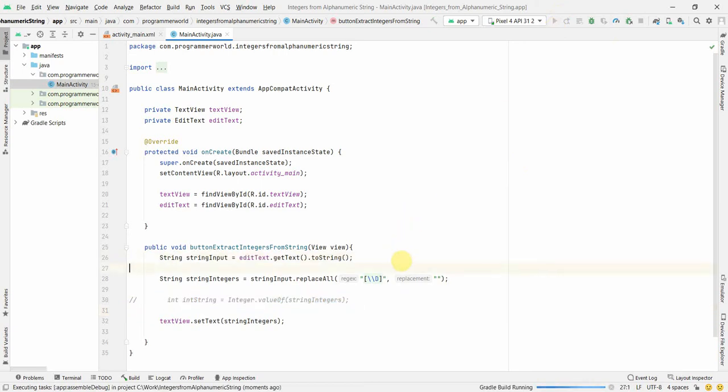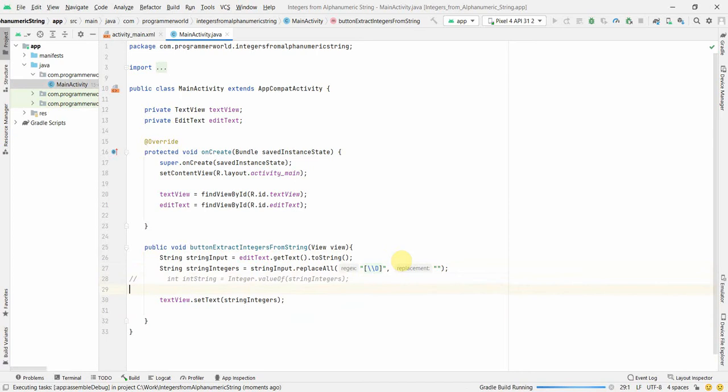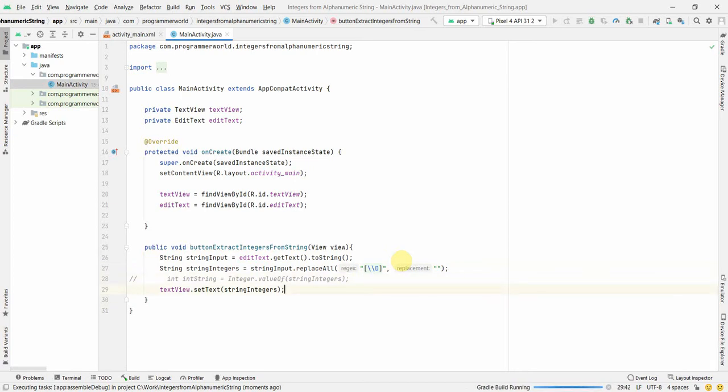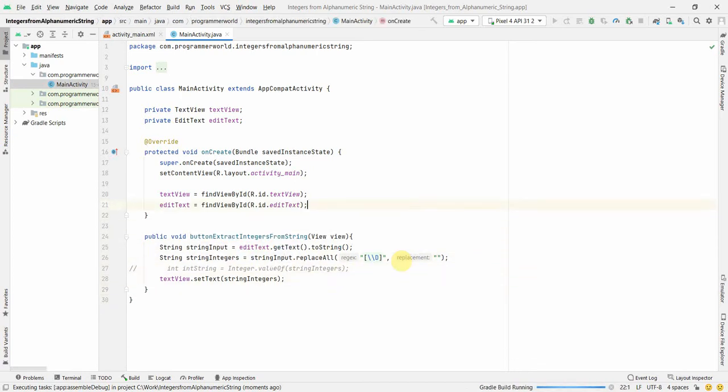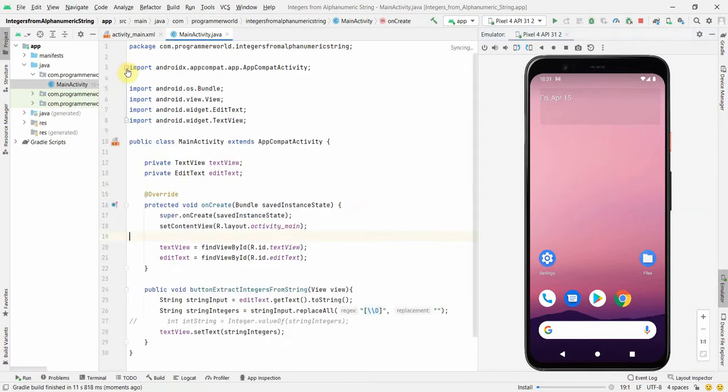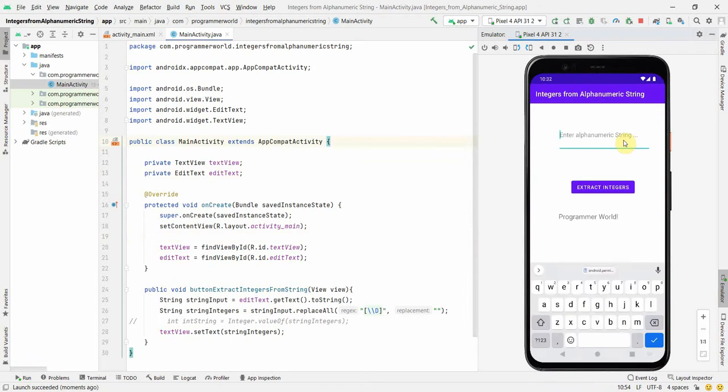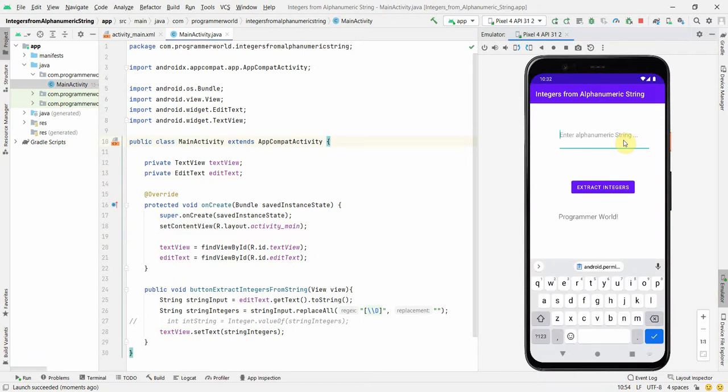Let me run this in the emulator and see how it comes up. It may take a while for the emulator to load and the app to run. So app is loaded.